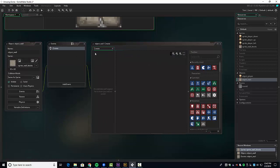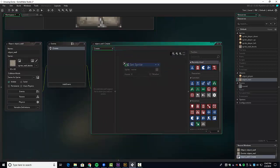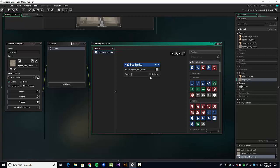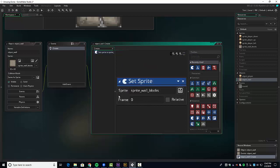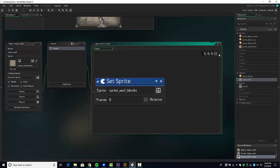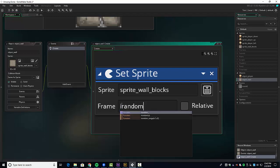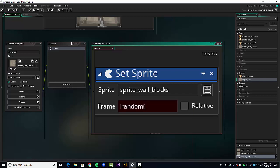On create, we're going to set the sprite to sprite_wall_blocks and for our frame we're going to type irandom. In this case all we have to do is put two — so it's going to be zero, one, or two, from zero to that number at random. The 'i' means it's an integer, a whole number. So we just pick one of these random sprites.